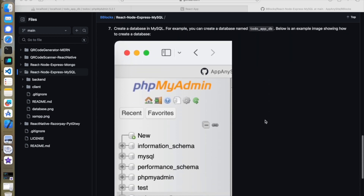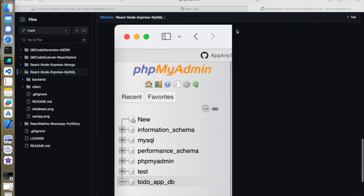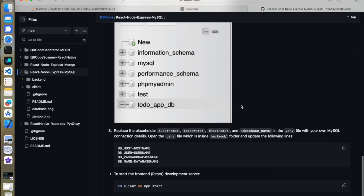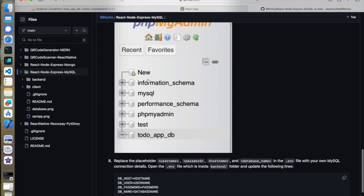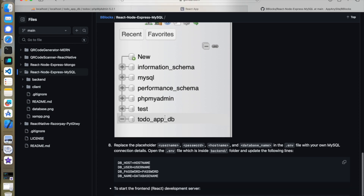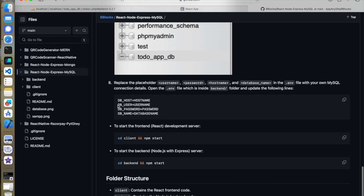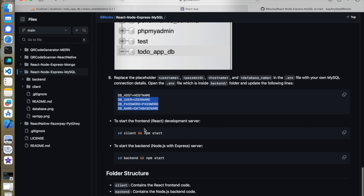You can create a database with the name todoappdb, or any name you want. You can create it by clicking and giving your database name — that's all, you get your database. In the .env file you have to keep all your information: your hostname is localhost, and you have to give the respective user, password, and database name.